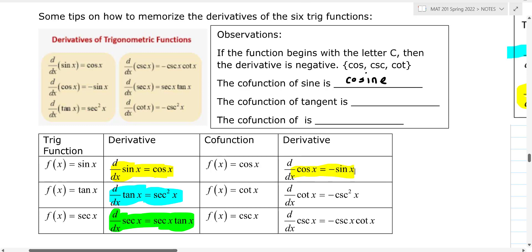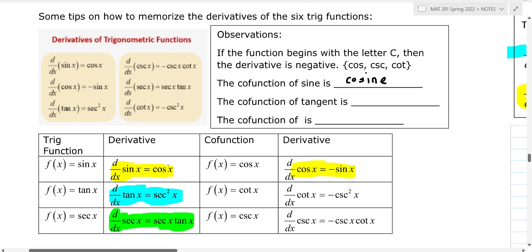I'll show you how you can remember the negative here in just a minute. Derivative of sine is cosine. Derivative of cosine is back to sine, but it is negative.